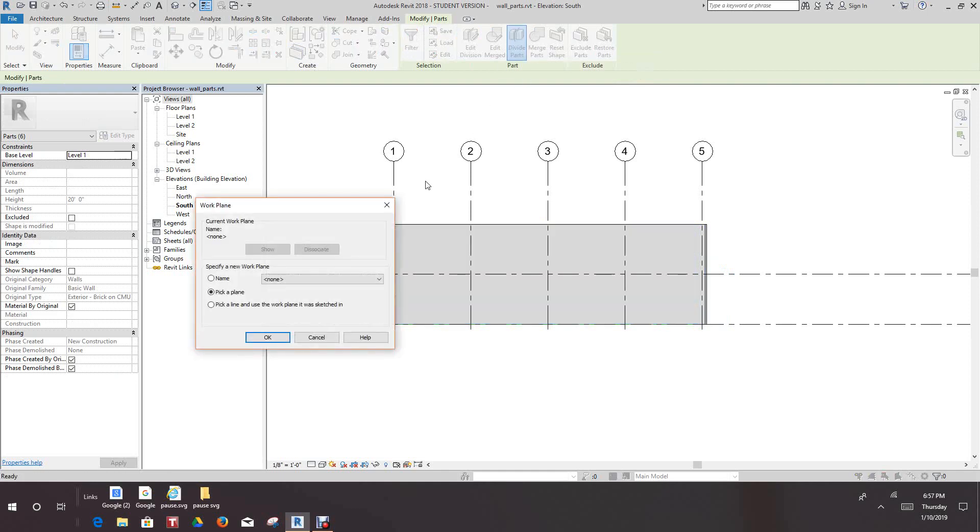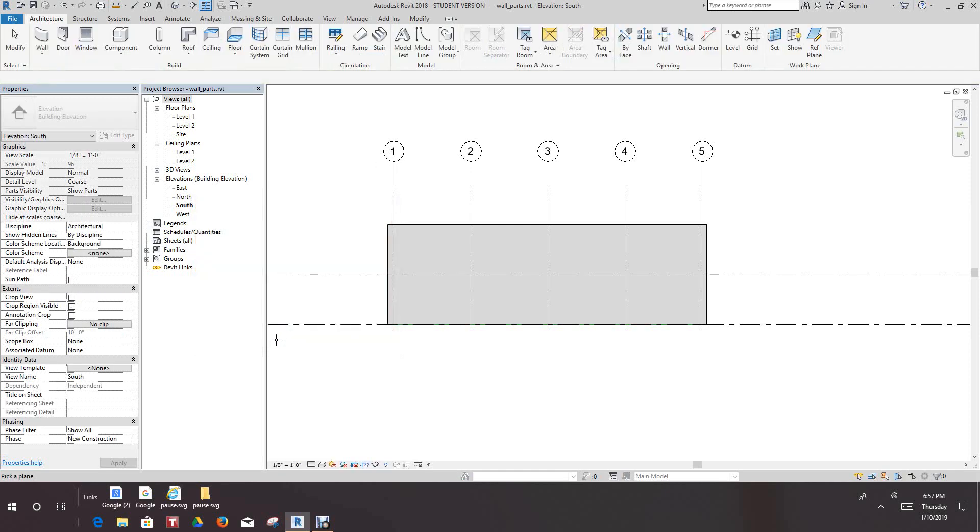Now, as you'll see, the work plane dialog box will open. And we want to select the default here that says pick a plane. Then we'll press OK. And from that point, we'll go in and we'll pick the front of the wall.